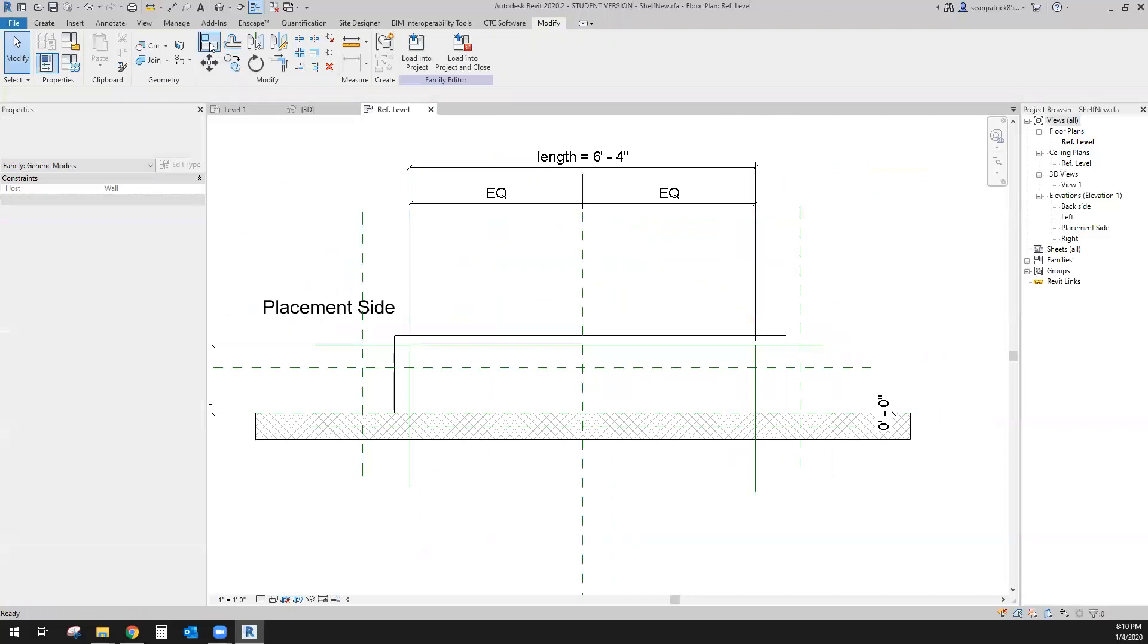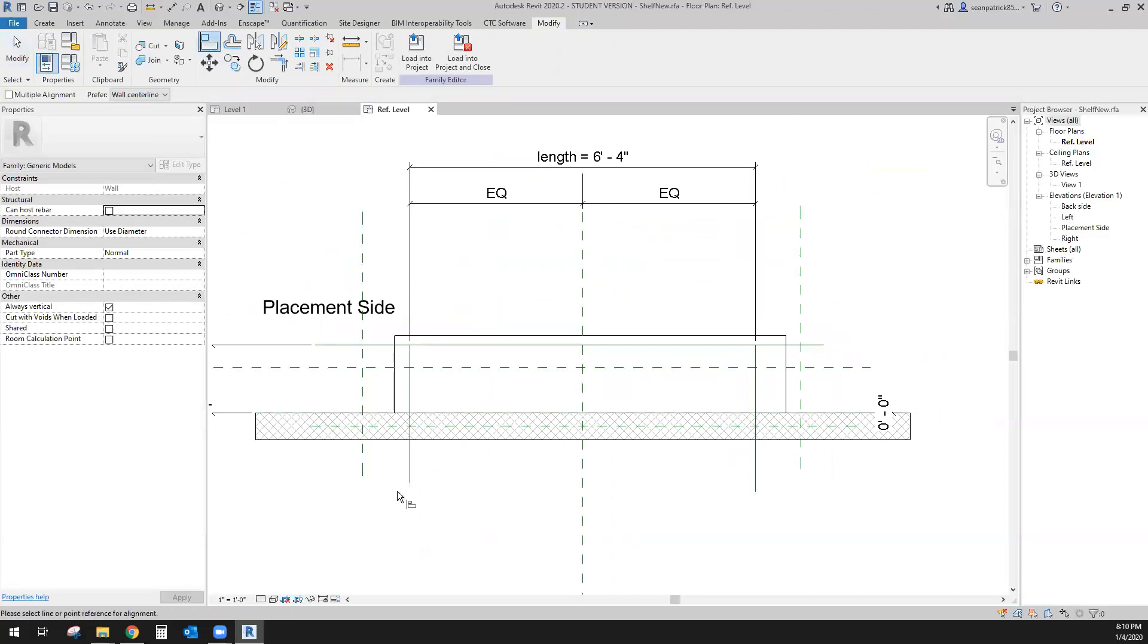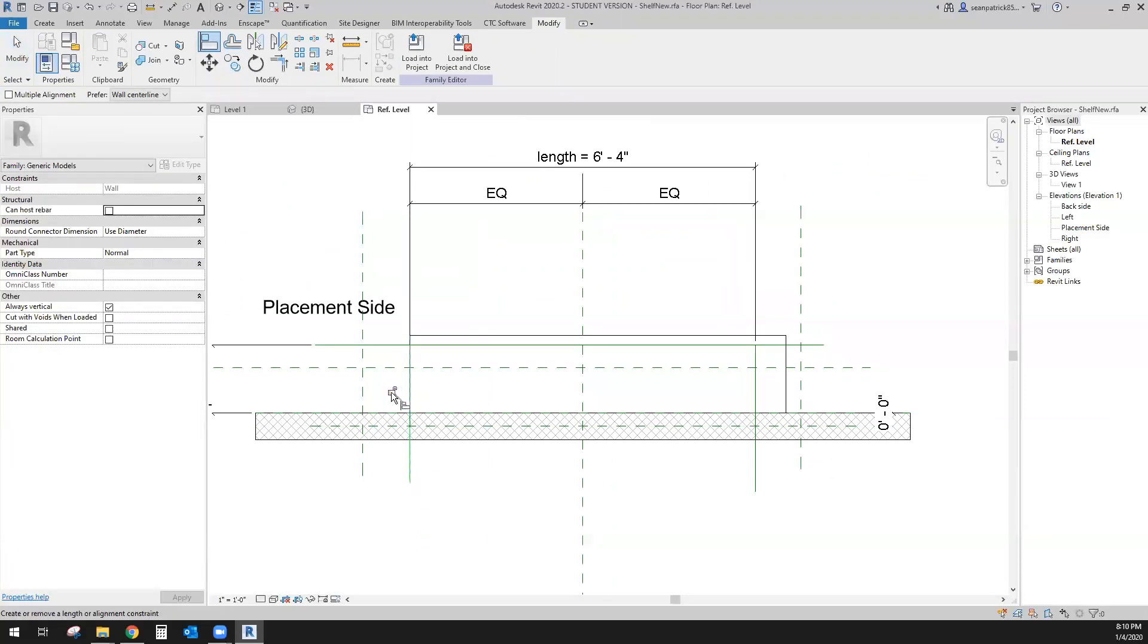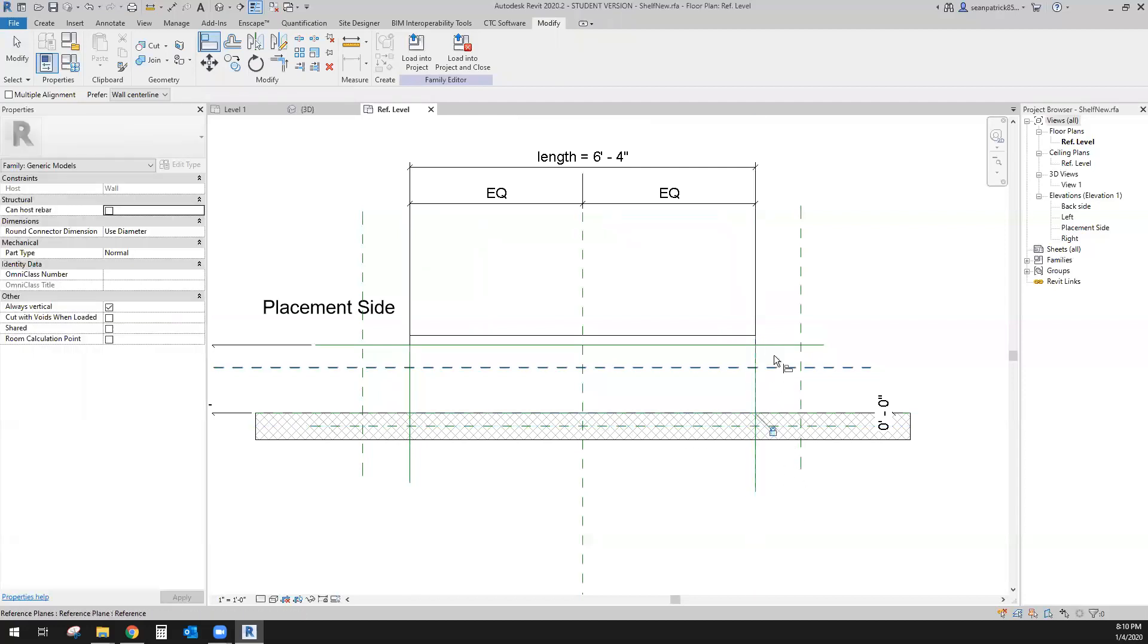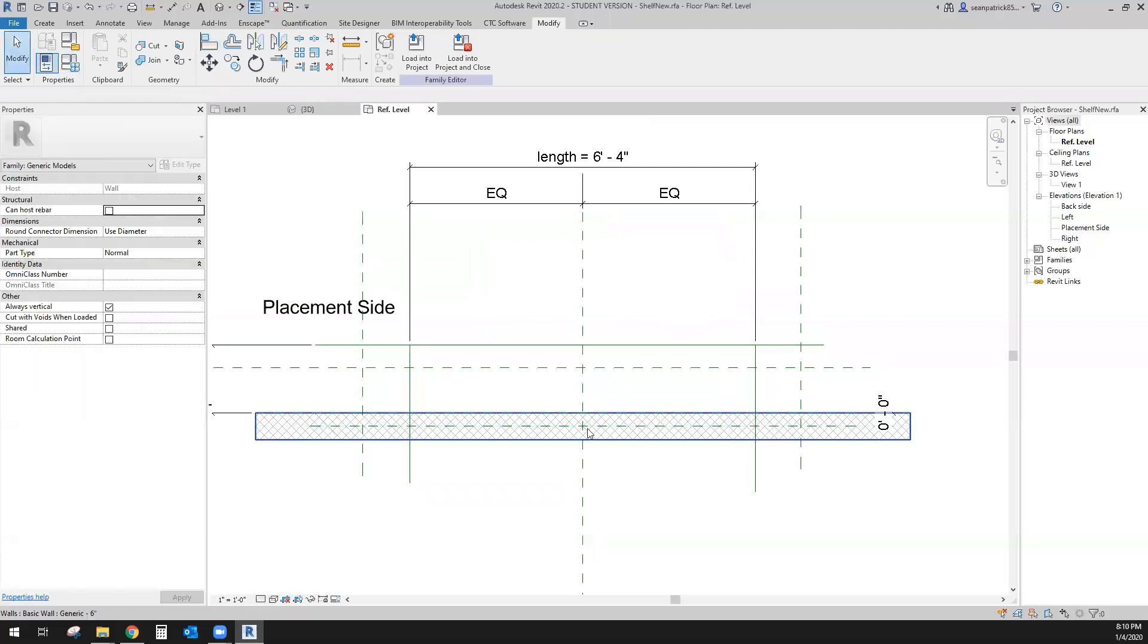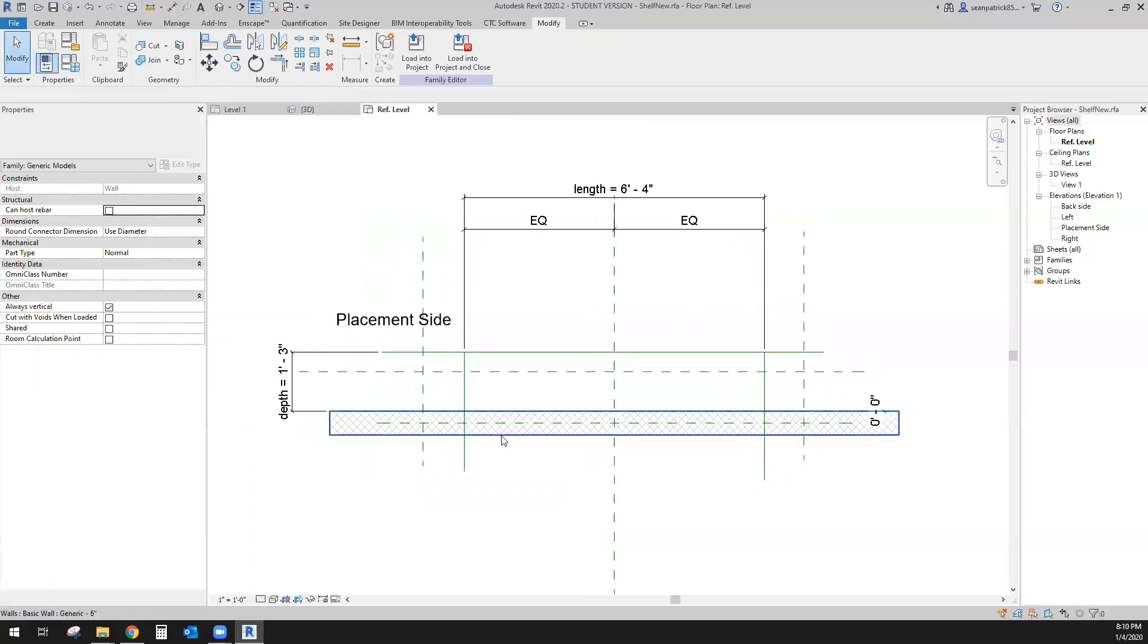Now let's go ahead and use the align. We're going to align to this reference line, lock it. To this reference line, lock it. To this reference line and lock it. So we are ready to go.